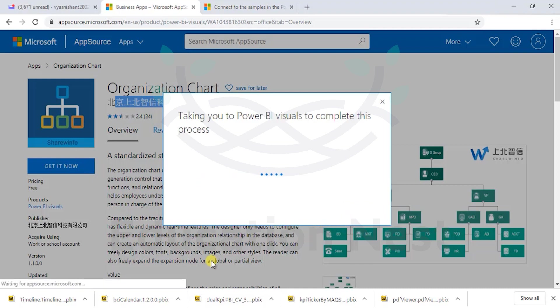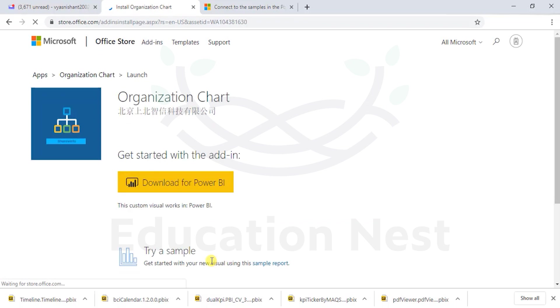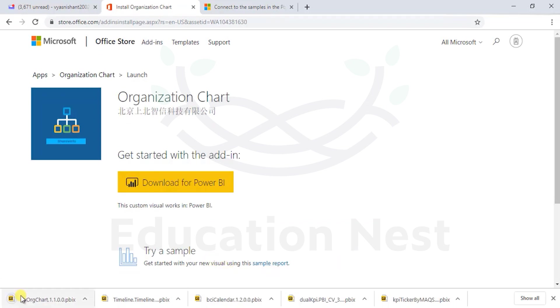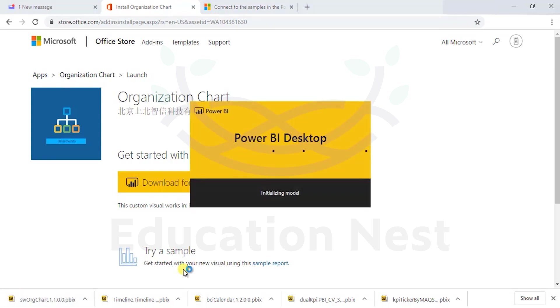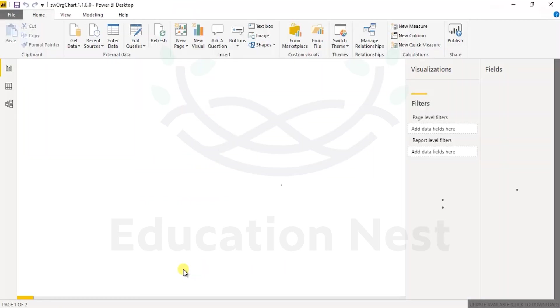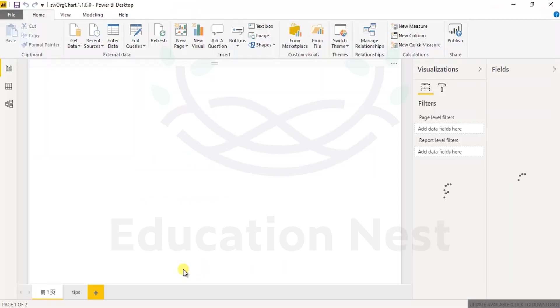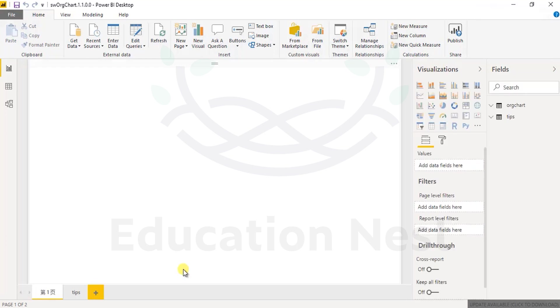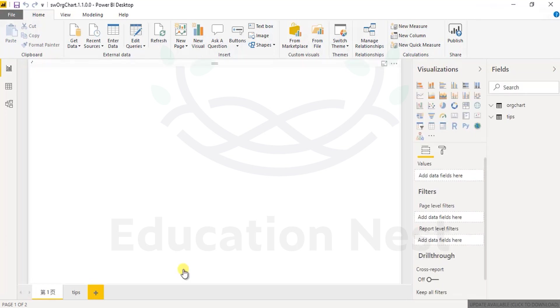So a very good way of quickly learning this visual is with the help of samples again. Let's download the sample report. As I download the sample report and open it, let it load, we would come across the org chart visual. That's opening, brilliant.